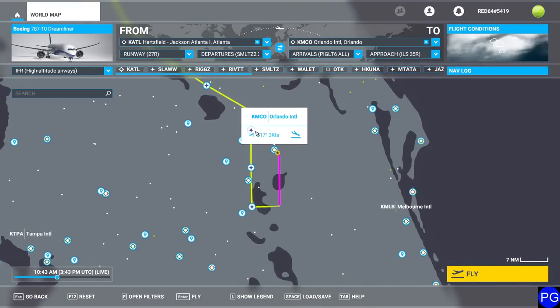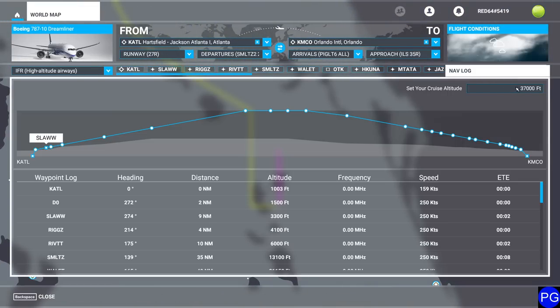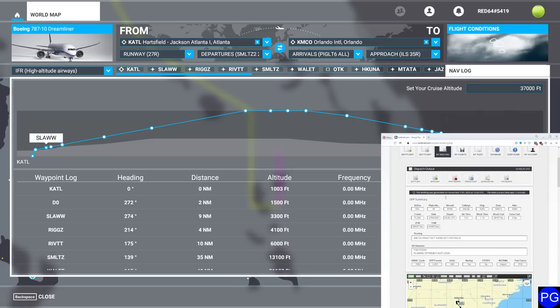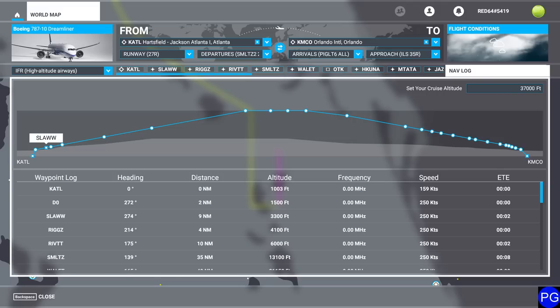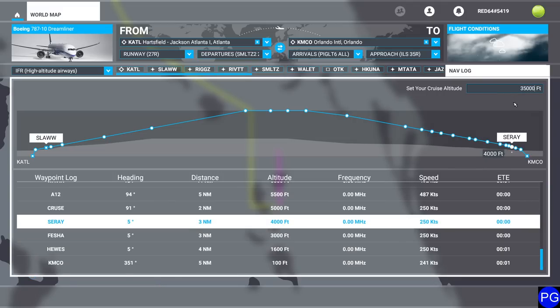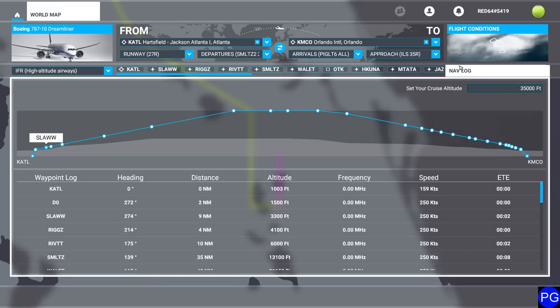One thing we do want to confirm is that the ILS approach is loaded correctly — we're doing ILS 35 right. Now I'll go up to the nav log and enter our correct cruise altitude. Because we're flying a slightly heavier aircraft, our cruise altitude is going to be flight level 350 — tree five zero — not tree seven zero zero. Come in here, beautiful, press the Enter key.